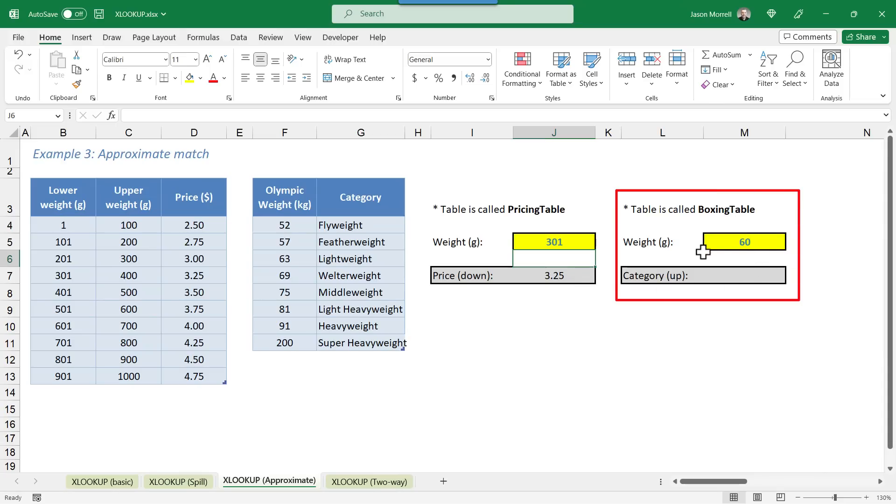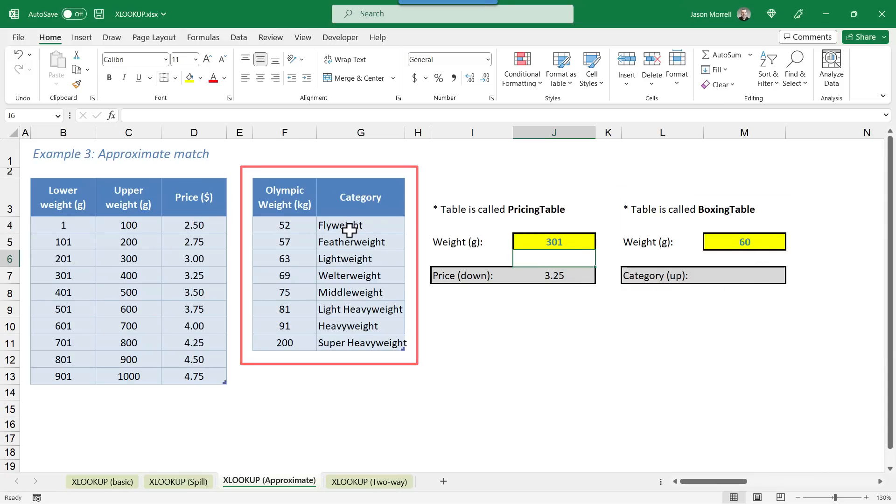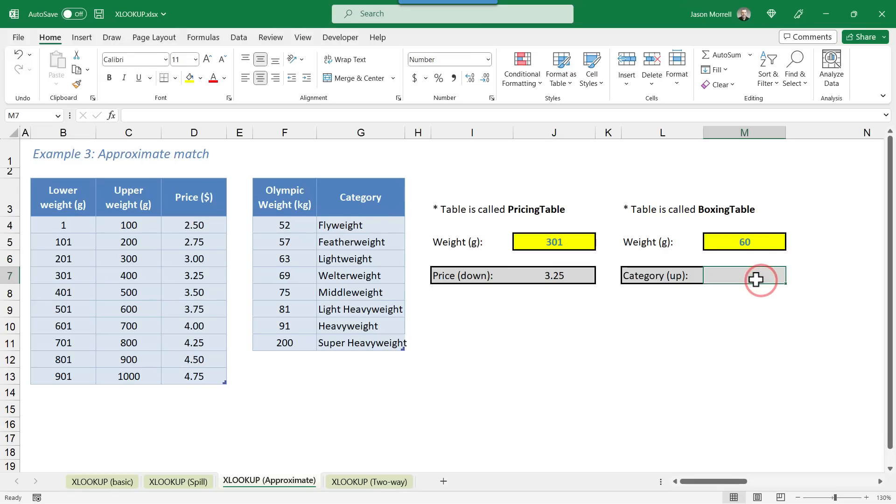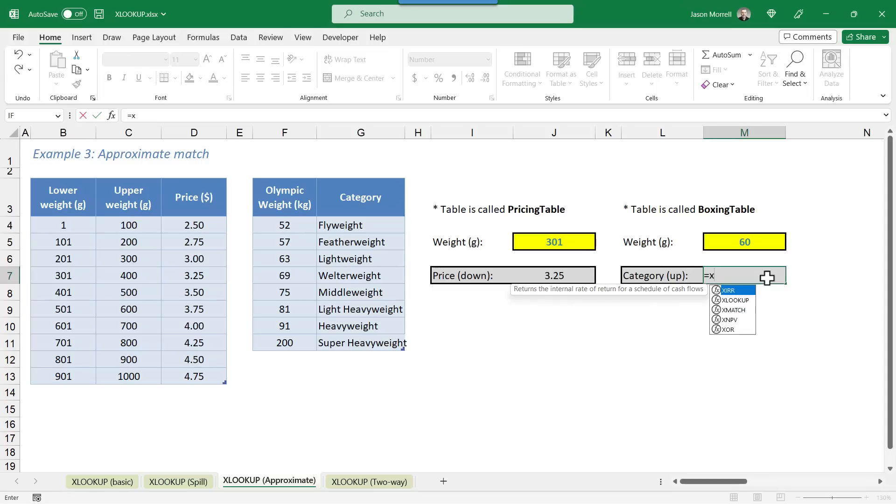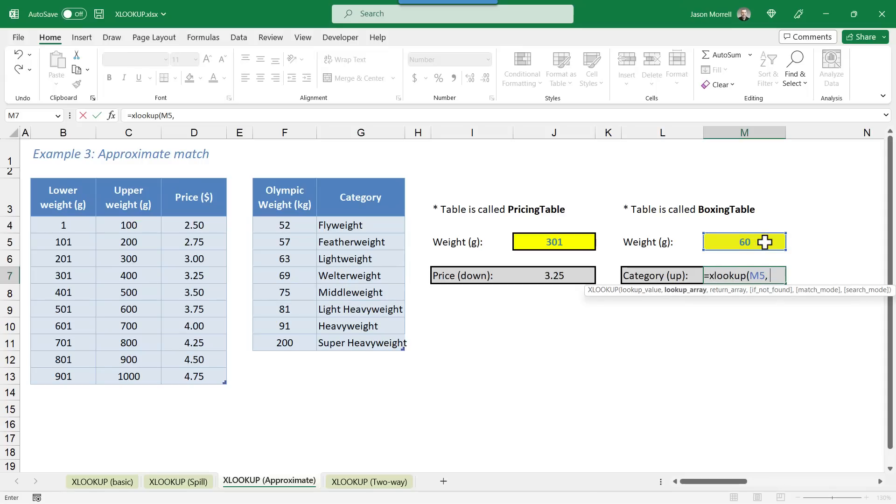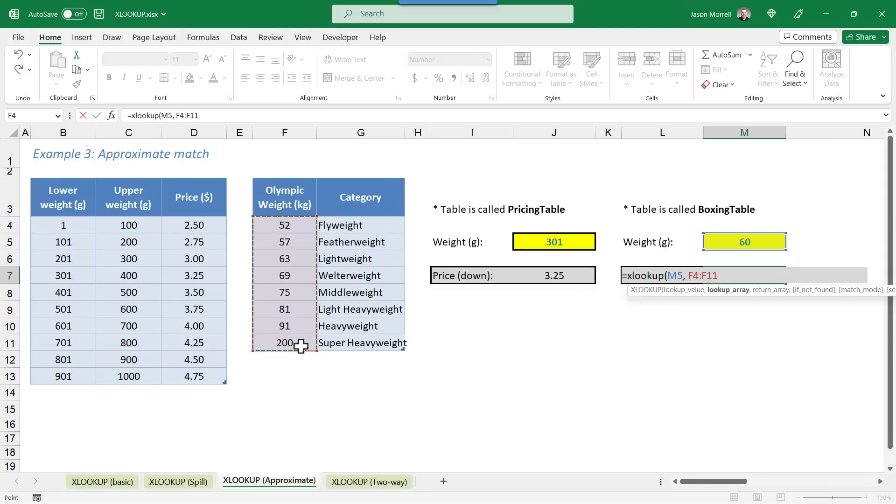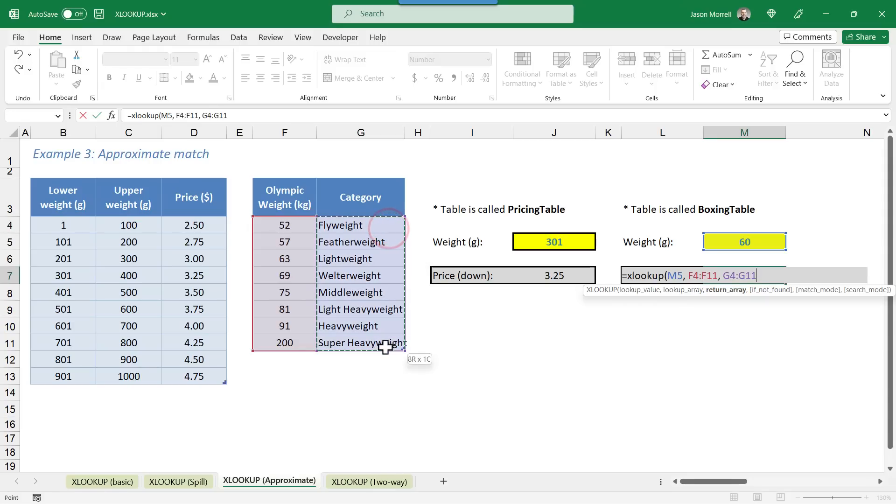The second table is all about boxing weights. So obviously in boxing, you can't picture a big guy against a small guy. They've got to be in the same weight category. So this time, it's the upper weight range that we're interested in. So over here, let's say we've got someone that's 60 kilos. This table here is saying that anything up to 63, which includes that 60, is going to be a lightweight. So in the cell here, I'm going to start with equals XLOOKUP, open the bracket, pick up the 60 as the weight I'm checking, comma. We check the weights here as the lookup value. The return array is the weight category.